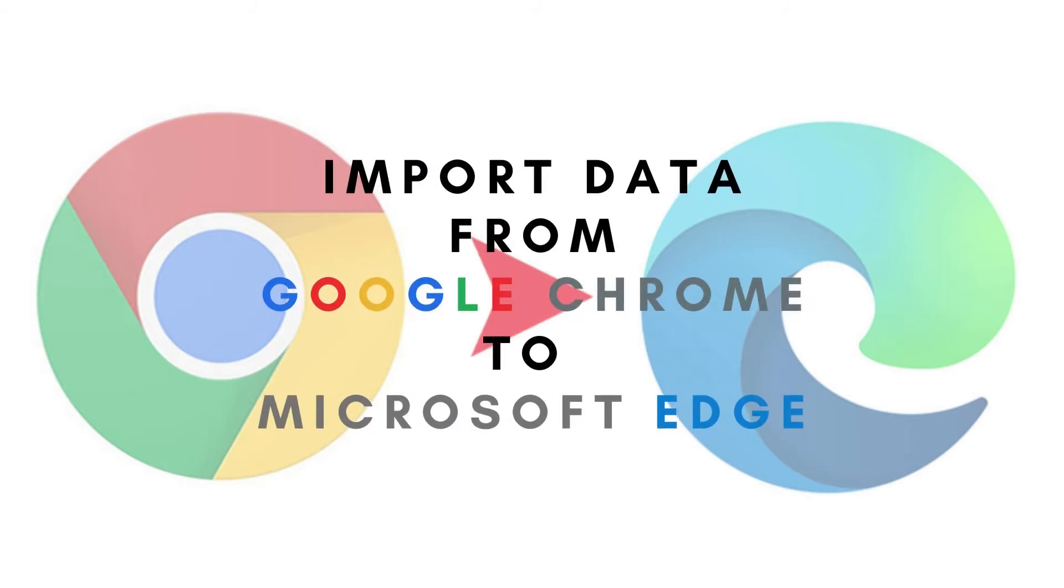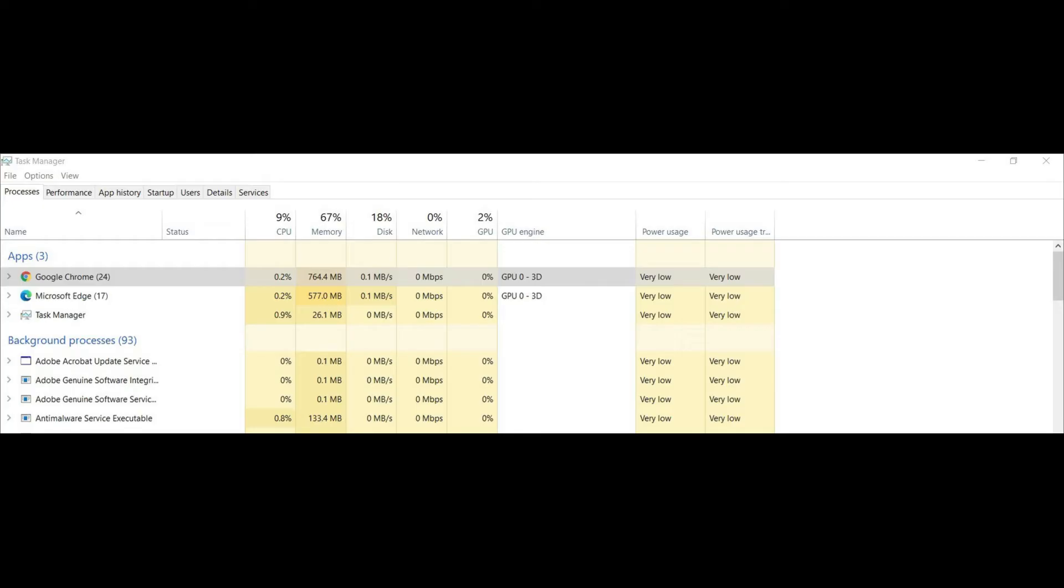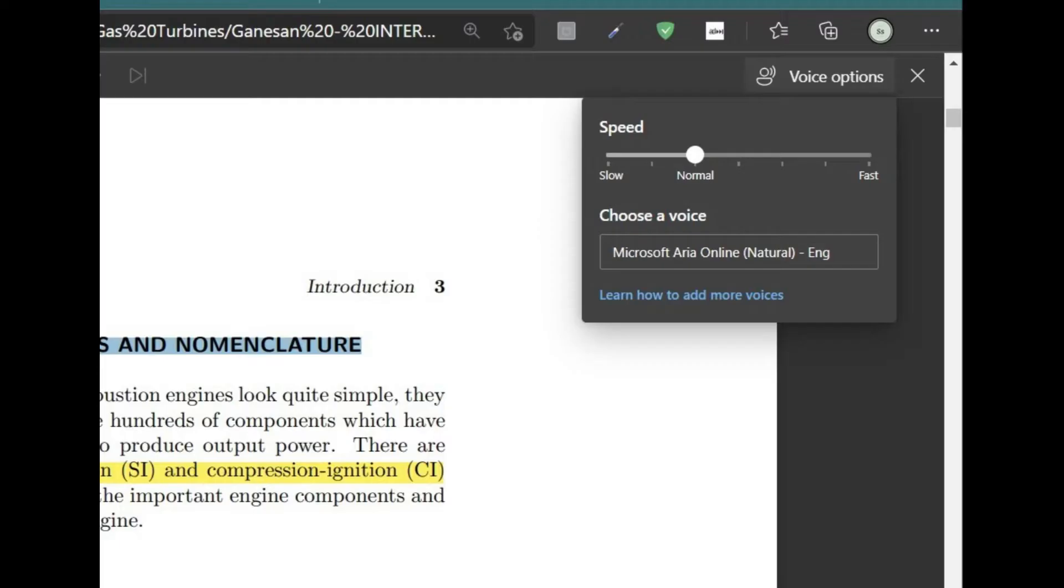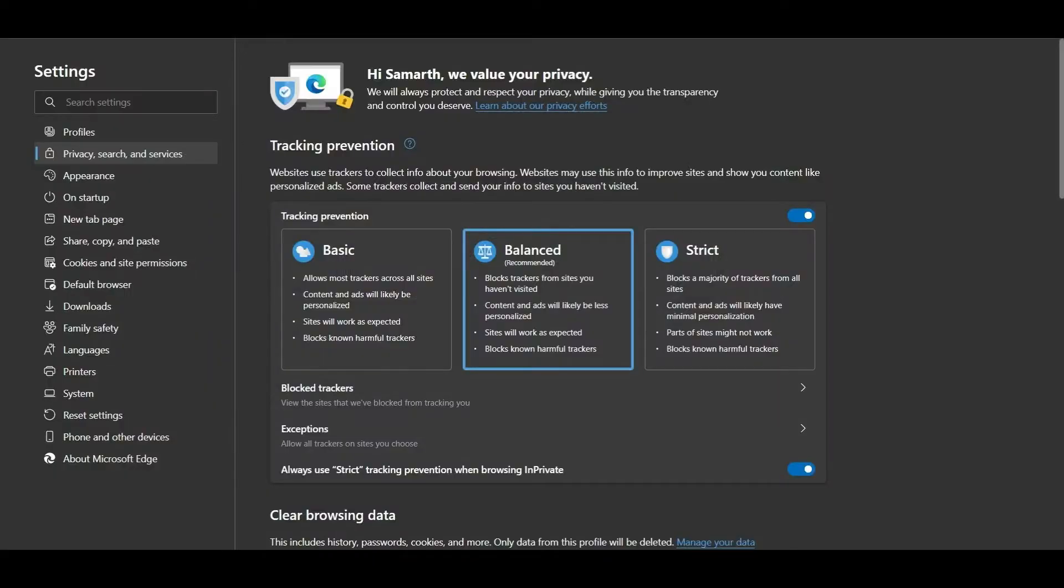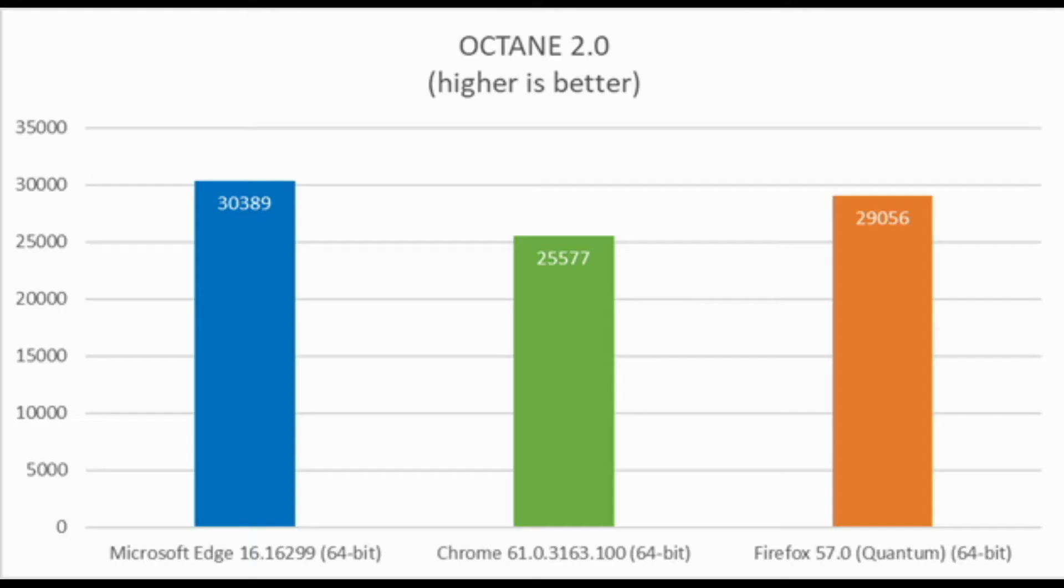Hello guys, if you've decided to shift to Microsoft Edge but all your Chrome data - passwords, bookmarks, extensions, and others - are required in your day-to-day usage, in this video I'm going to show you how you can import your Google Chrome data to Microsoft Edge. Just follow these simple steps and you'll be able to do it on your own.